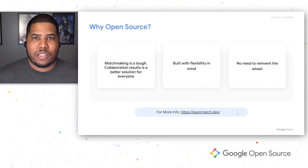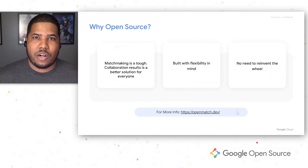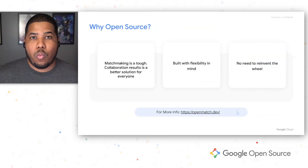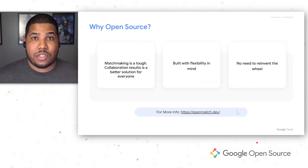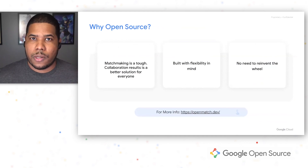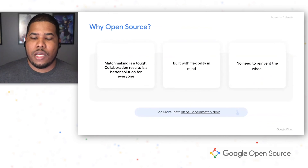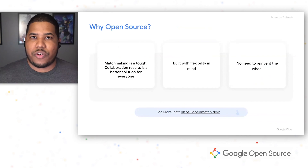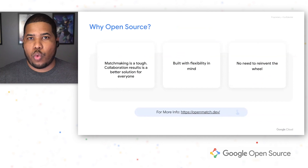Now that we've talked about the benefits of OpenMatch, the matchmaking flow, and walked through a demo, let's talk about why we decided to go open source. Matchmaking is a tough topic to solve and it's hard to do alone. We figured collaboration was the best approach — collaboration results in a better solution for everyone, not a fine-tuned solution for just one person.